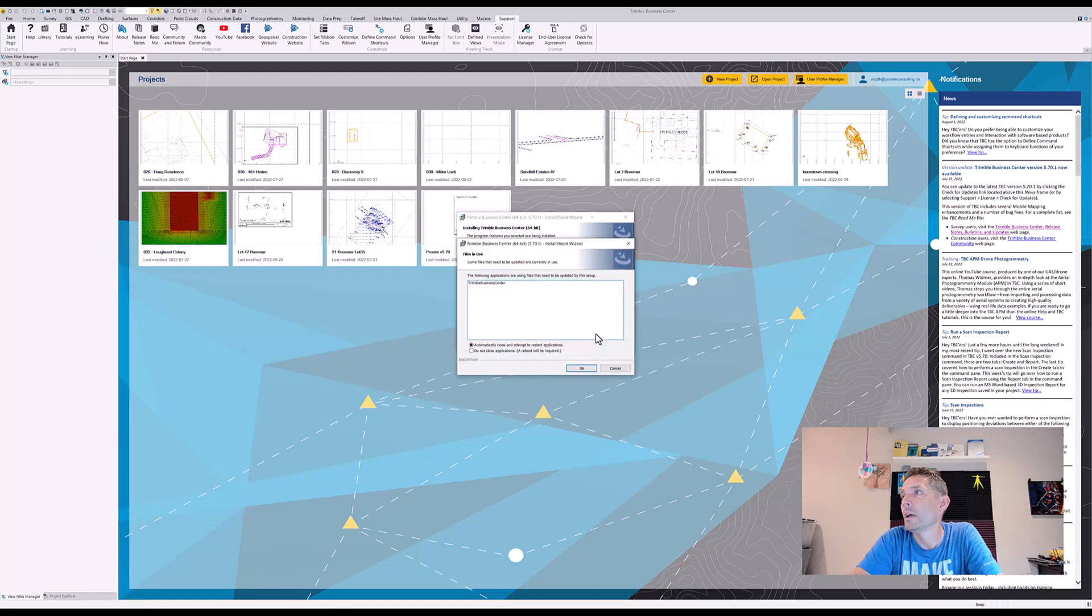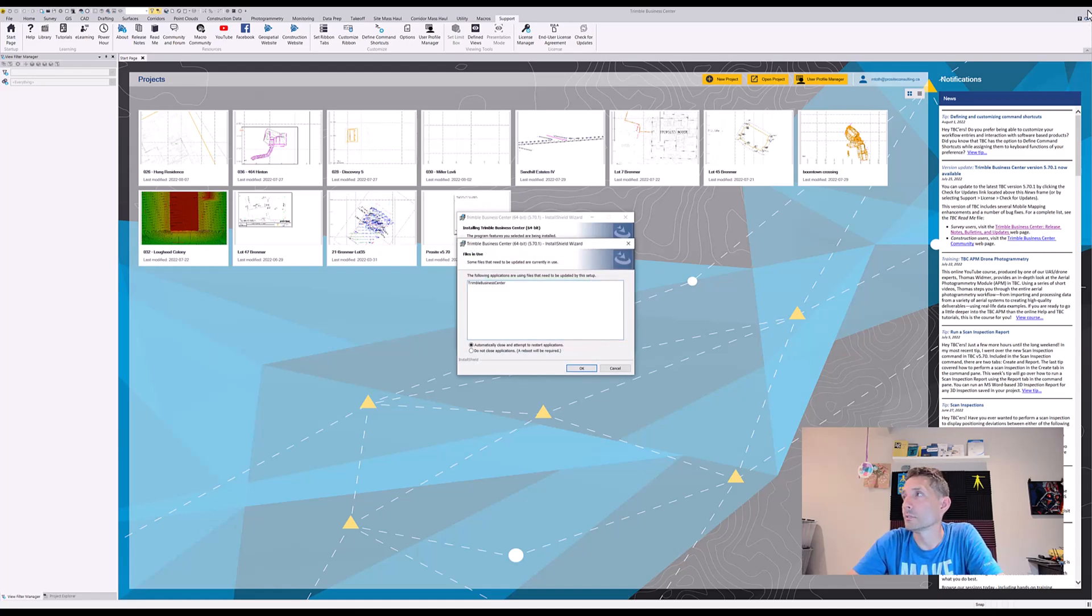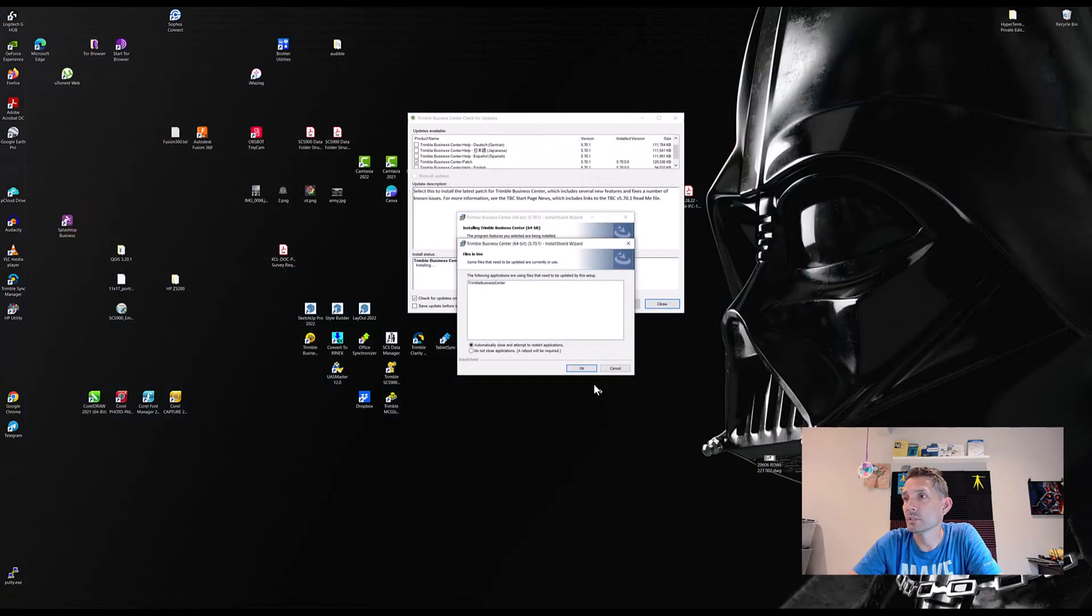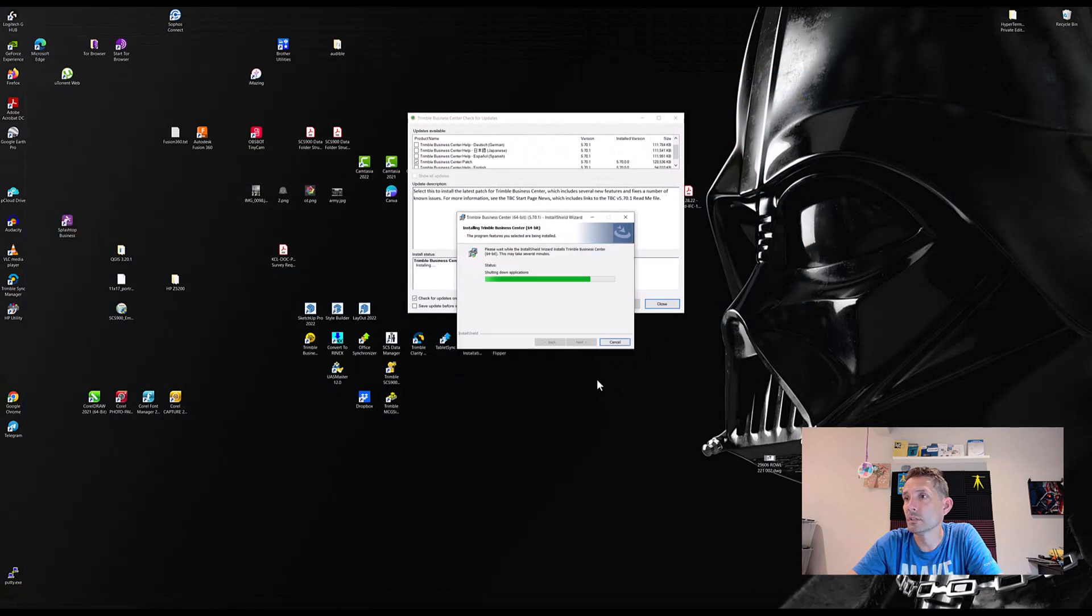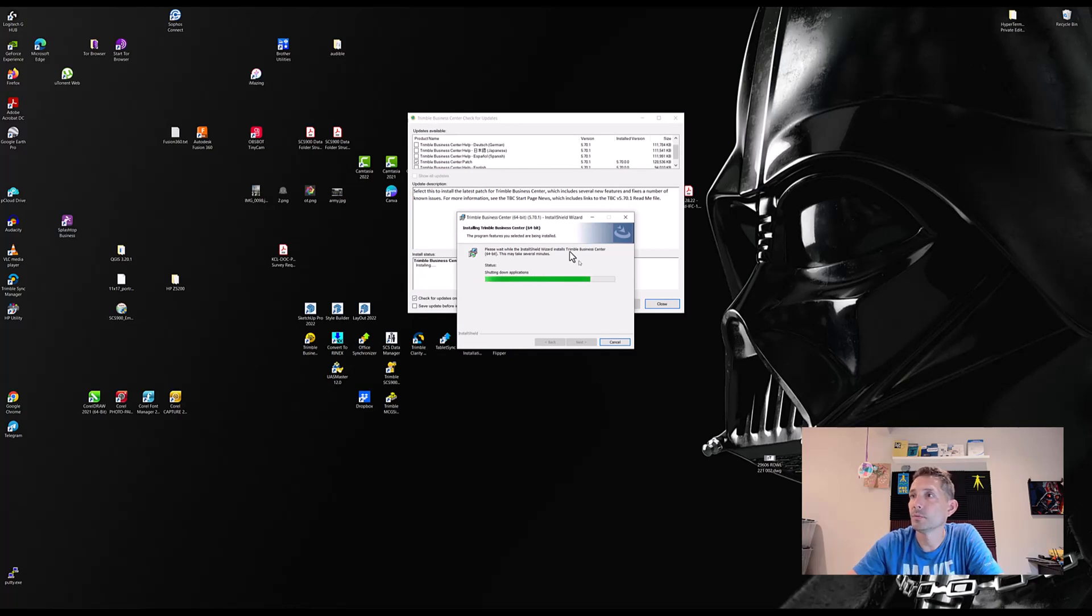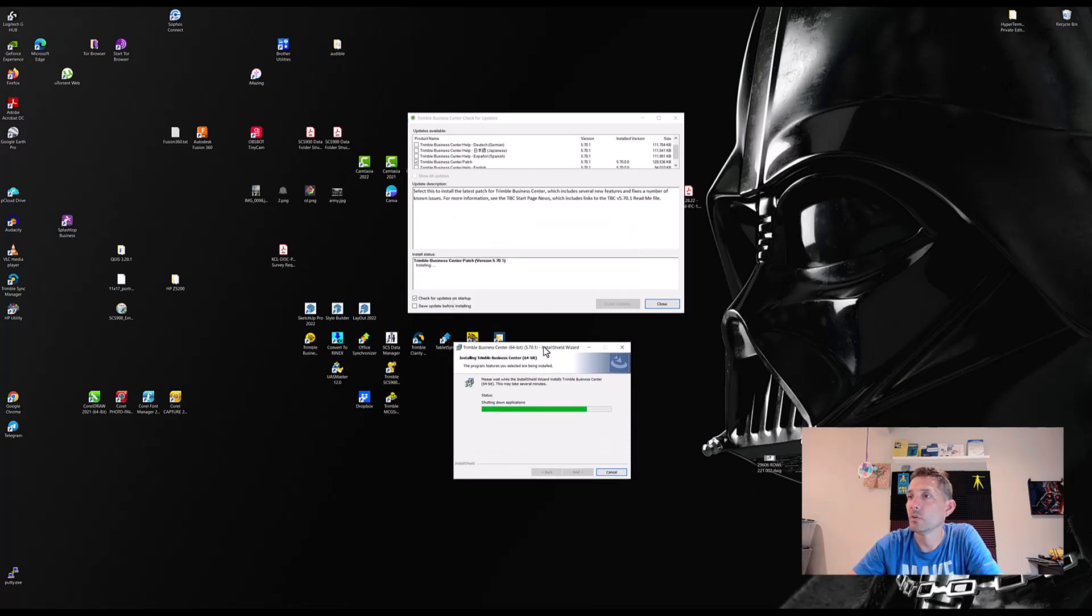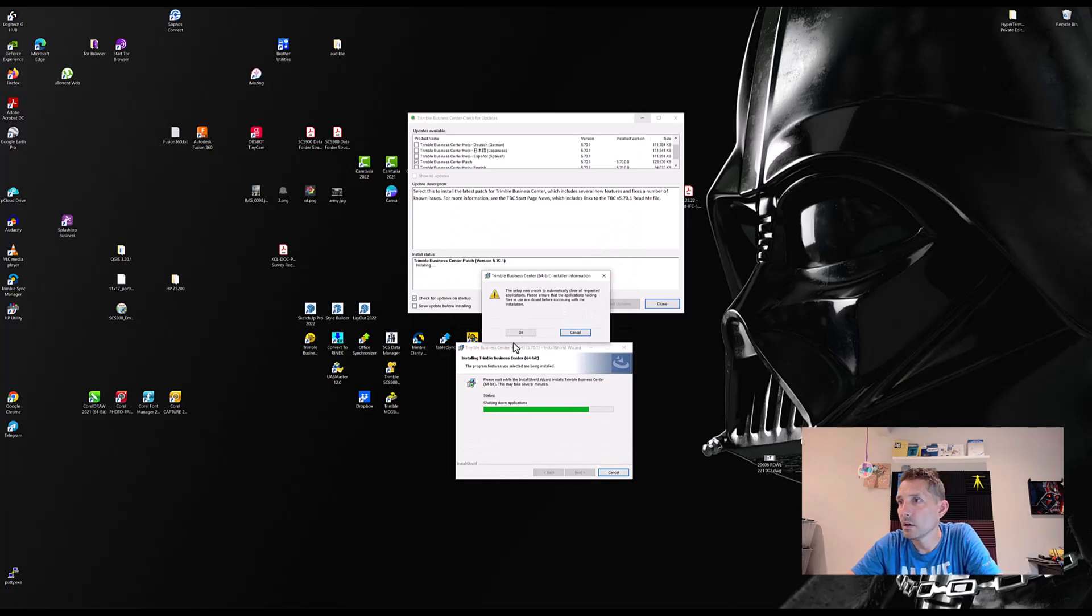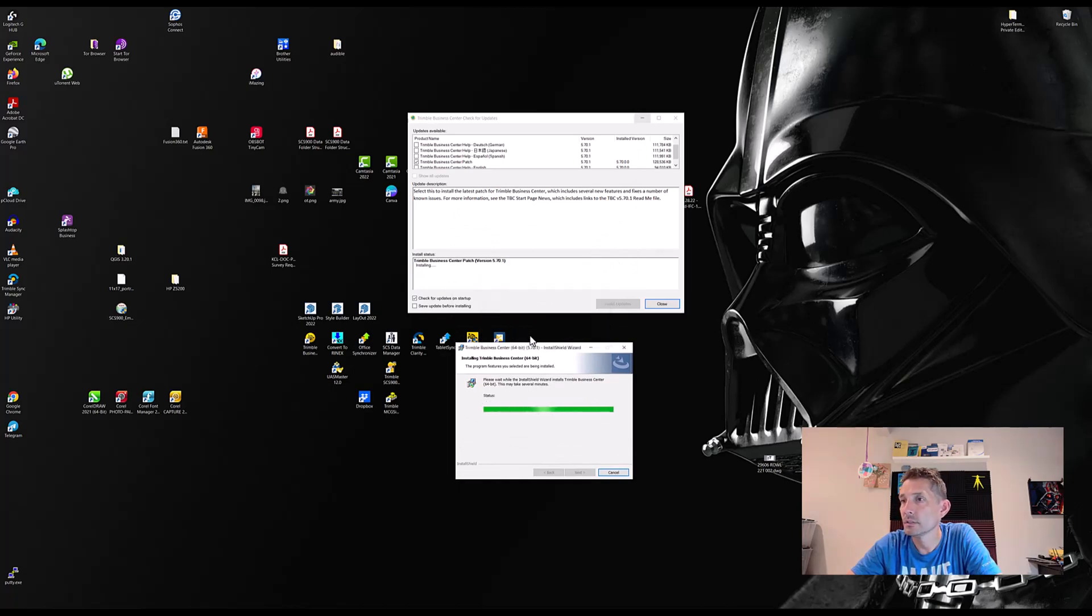Let's see. Obviously it's asking us to close the Business Center. Let's close it and continue, and hope this will go quick. Okay, boom, there it is.